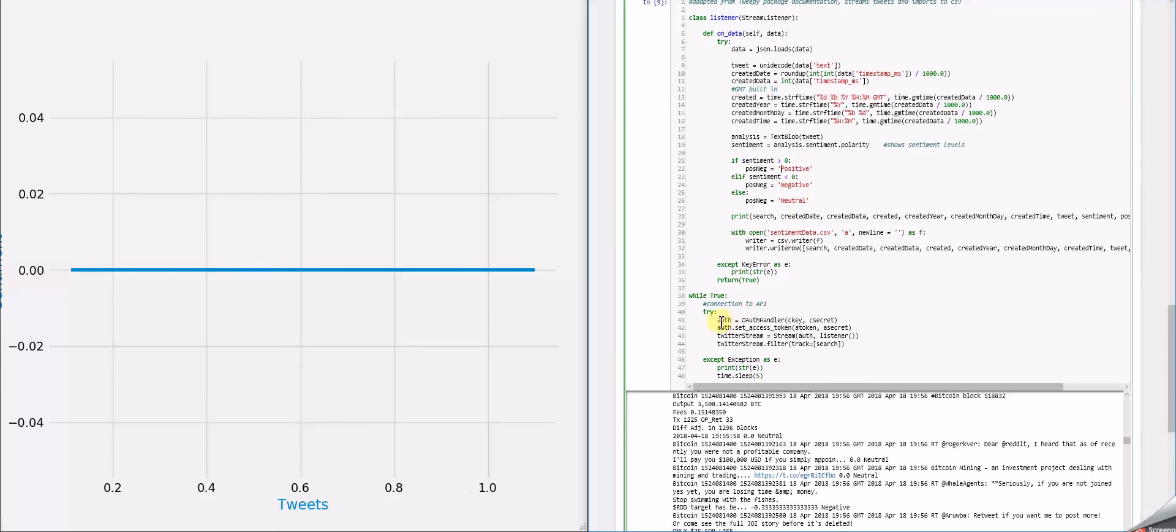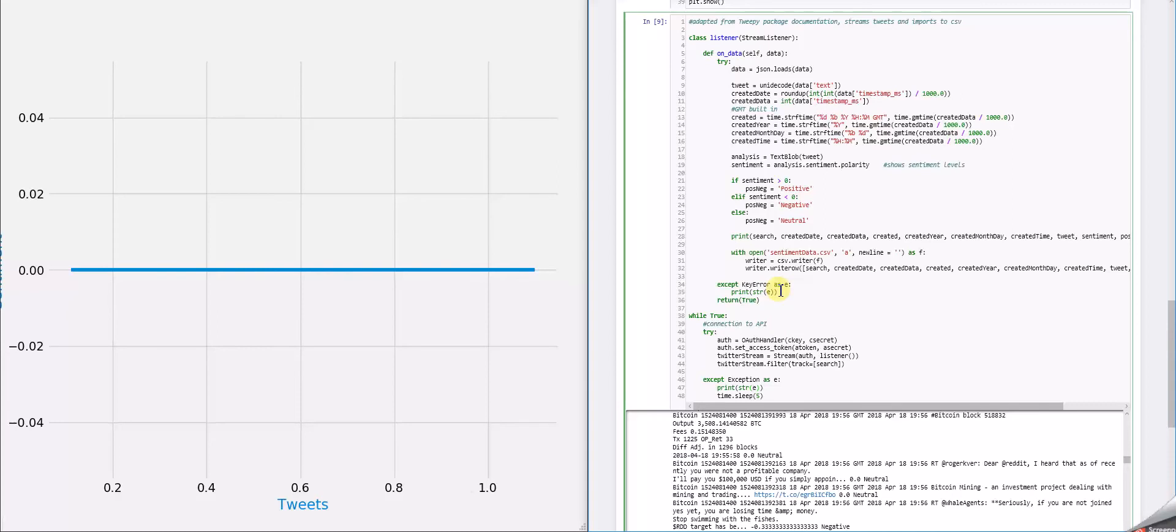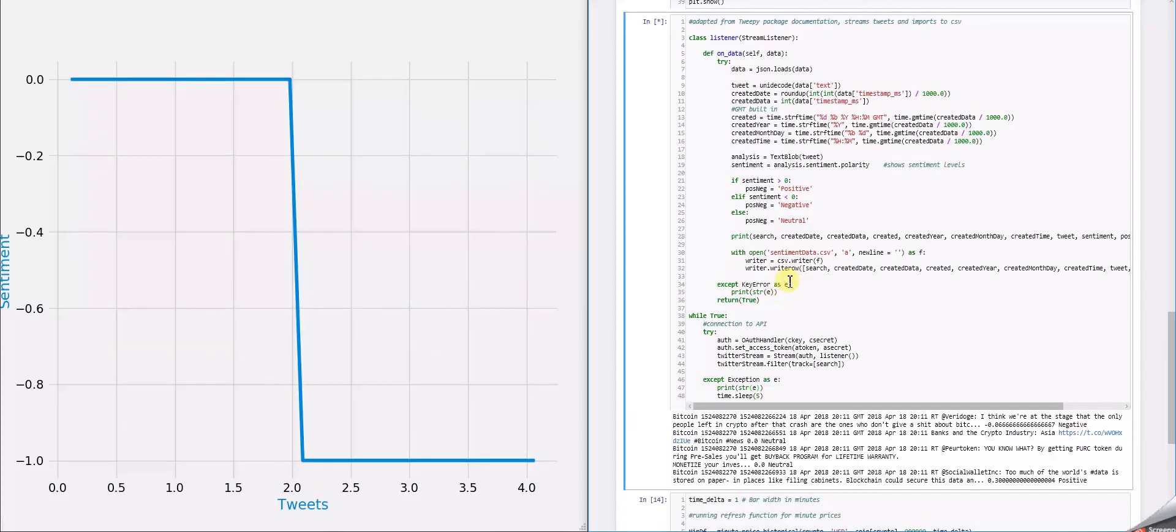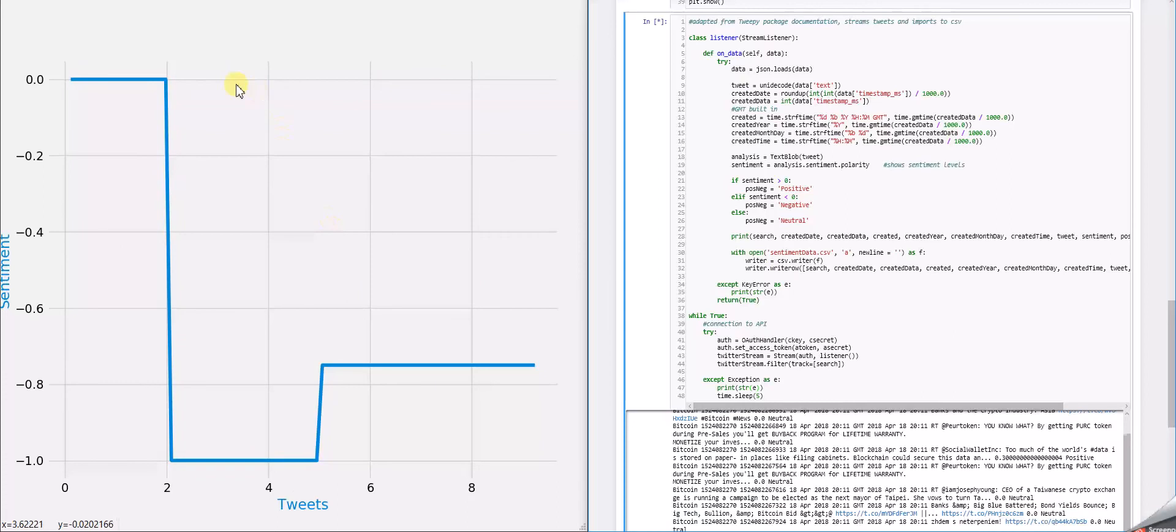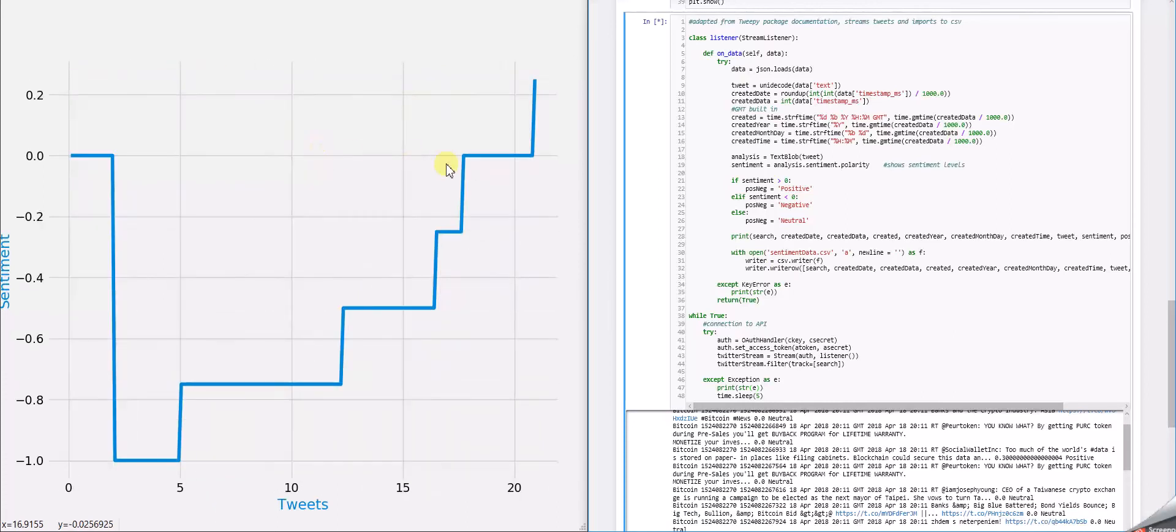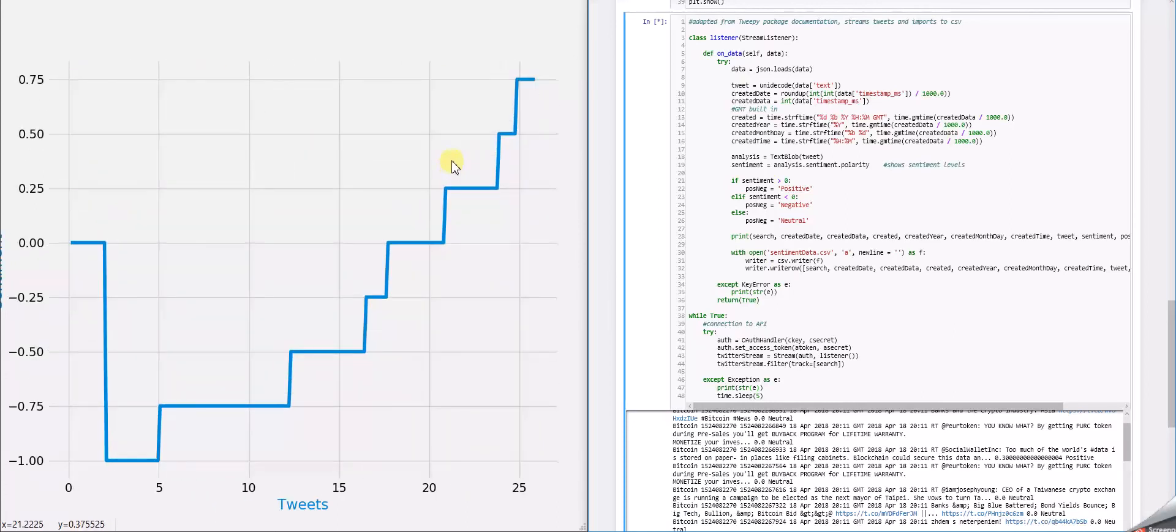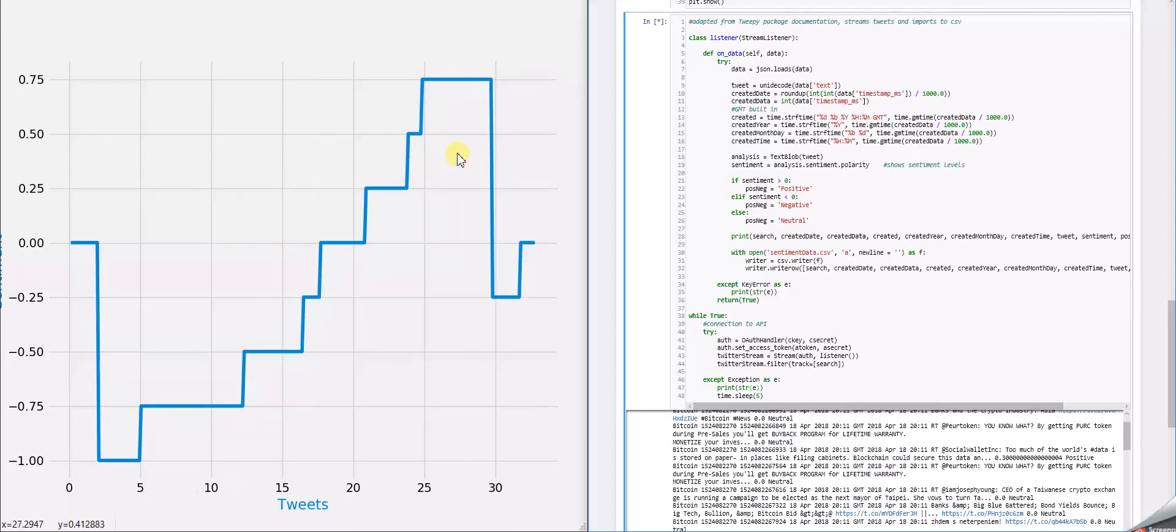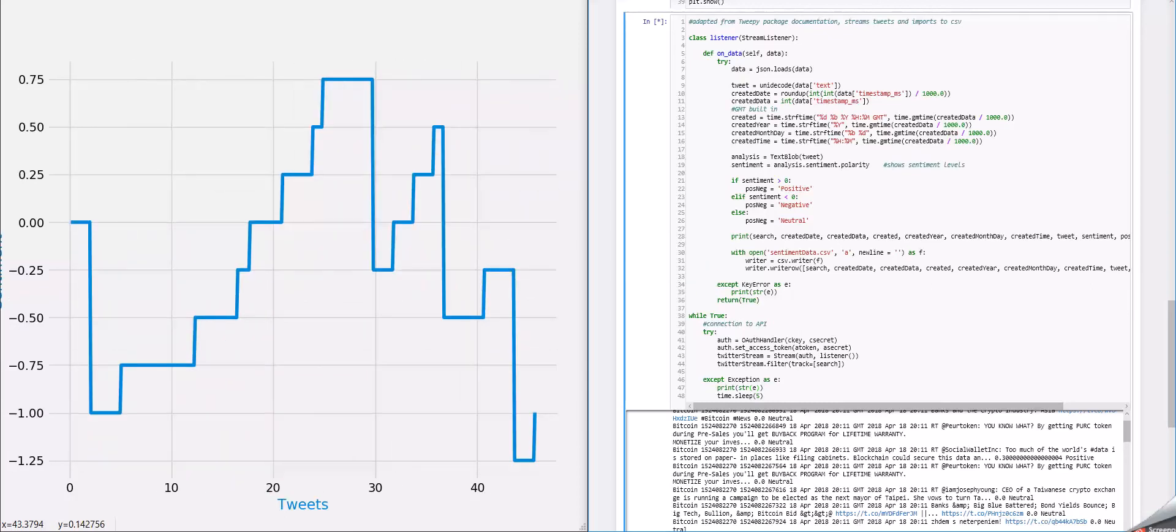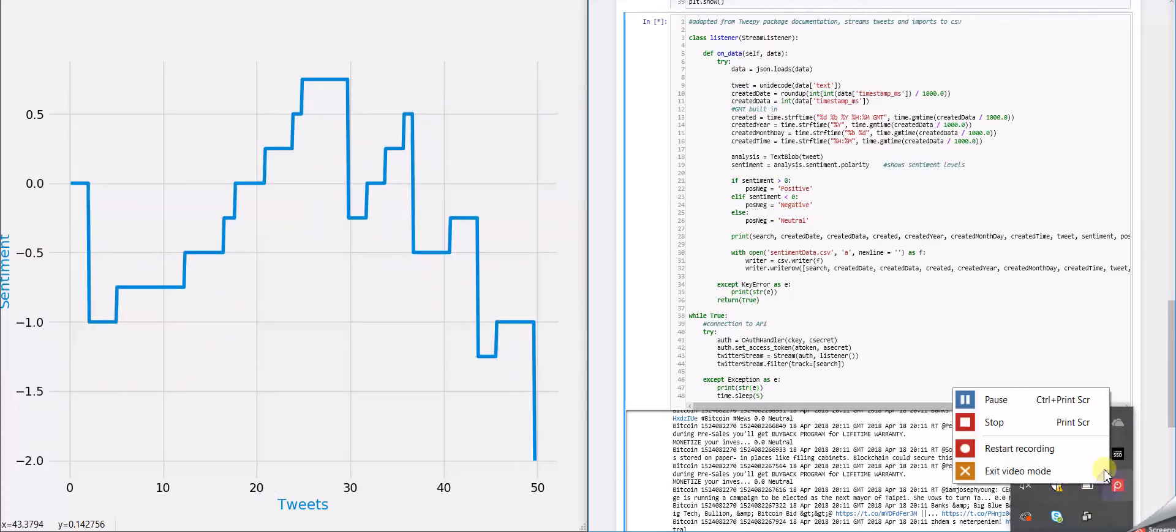Here is where we actually connect it to the API. Let us run it right now. You can see that it's actually refreshing the plot on the left. And it's going live. We're going to wait about five minutes and then come back to you guys.